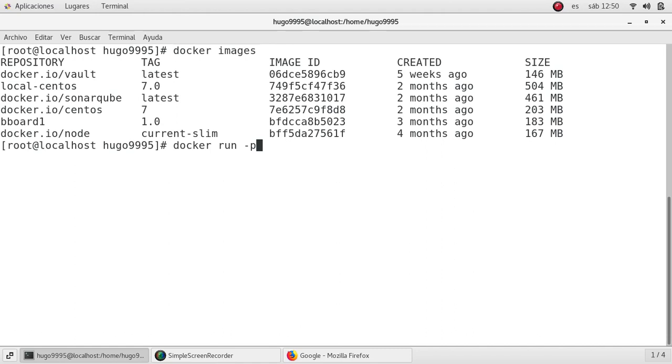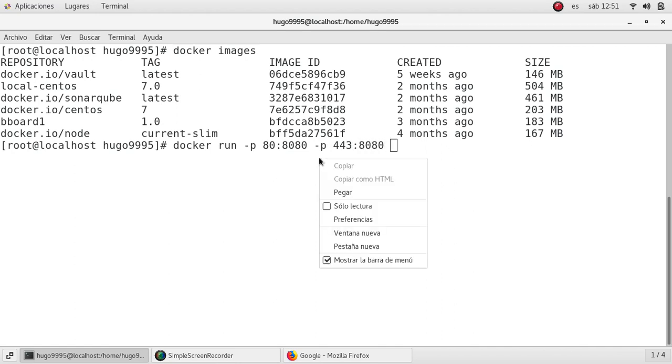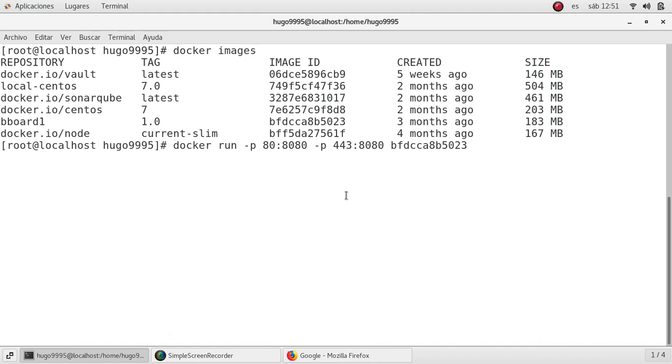In this case I'm going to use my local port 80 and the application port which is 8080, but also I'm going to use my local 443 port to map the same one, the 8080 from the application. That way I'm going to be able to access the application in both ports.